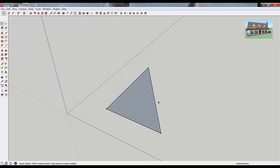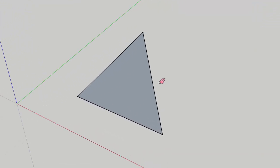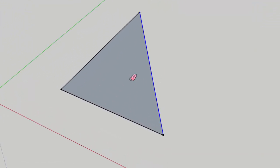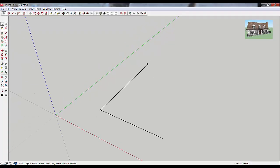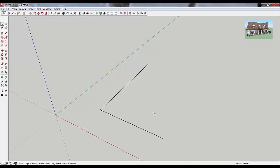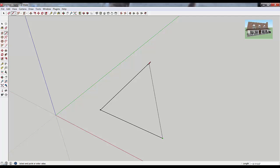So if you come in here and you delete one of these lines, that face goes away because you don't have that third line anymore creating that boundary. So anytime you want to get rid of a face, one way you can do that is to delete one of the bounding edges so that it doesn't create a closed-in shape anymore. And the nice thing about SketchUp is that if you want that face to come back, all you have to do is close this shape back in.